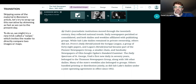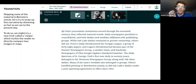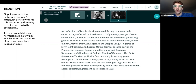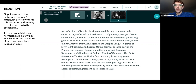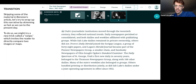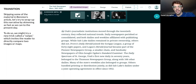Now we're kind of starting to run out of source material, so we're going to have to wrap up this demonstration. The second half of this article focuses on radio and TV broadcasting before coming back to newspapers today. As Utah journalism institutions moved through the 20th century, they reflected national trends: daily newspapers perished or consolidated, and both dailies and weeklies affiliated with publishing groups. While Salt Lake dailies remain in private ownership, others did not — Provo's Daily Herald joined the Scripps League, Logan's Herald Journal became part of the Pioneer Newspaper Group, and the Sandusky Newspapers of Ohio bought Ogden's Standard Examiner. Many of the state's weeklies also belonged to groups, and Salt Lake's dailies operated under a joint operating agreement in effect since 1952.